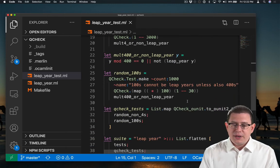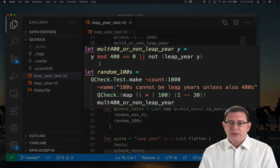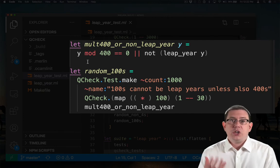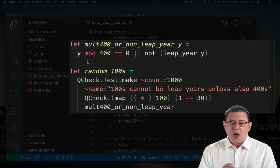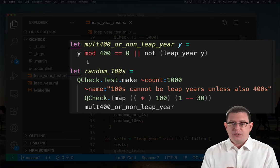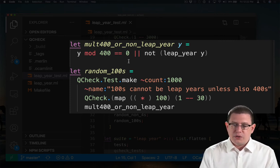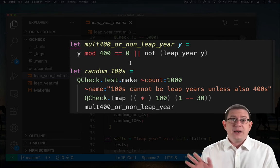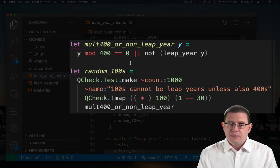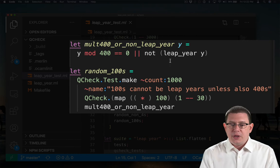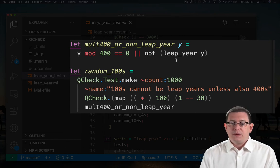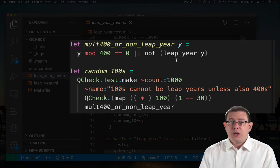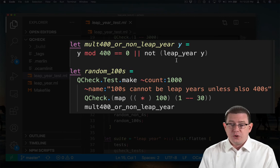Down here, I have another randomized test. This is checking for years that are centuries. Hundreds cannot be leap years unless they're also 400s. So I've written a property here to check whether the year is a multiple of 400. If so, that's fine. I'm not going to deal any further with it. But if it's not a multiple of 400, I'm going to check and see whether it's a leap year. As long as I'm only passing in 100s, that ought to always return true.